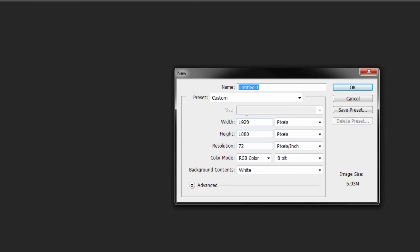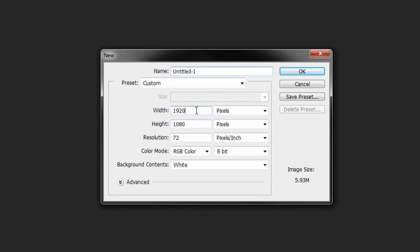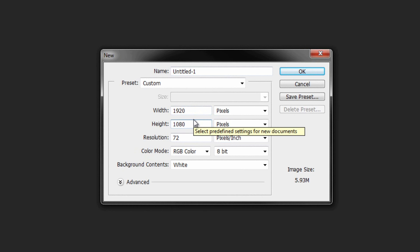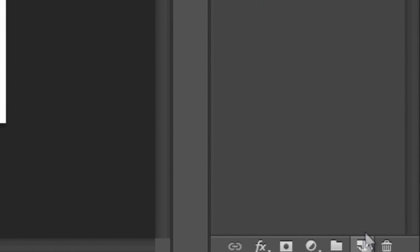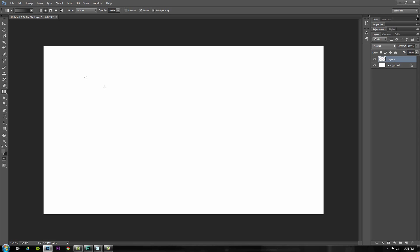I'm going to make a 1920x1080 wallpaper, only because that's the size of my resolution and I want to make this my wallpaper. Depending on the resolution of your screen, you'll want to change these numbers. Click OK, and now I have a blank slate. I'm going to make a new layer right above this, then go over and click the gradient tool or press G on your keyboard.